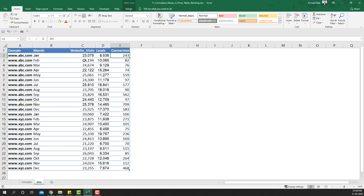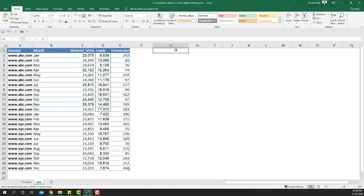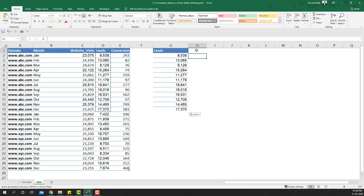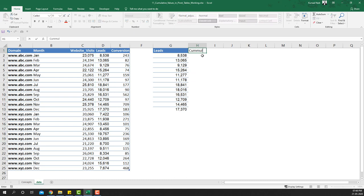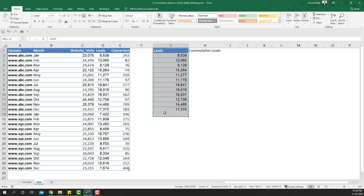First, let's look at how we can generate cumulative values using Excel functions and formulas. For this example I'm going to take abc.com's data, copy it, and paste it separately so we can calculate the cumulative leads.